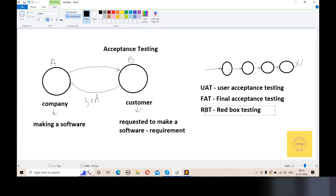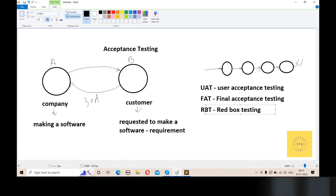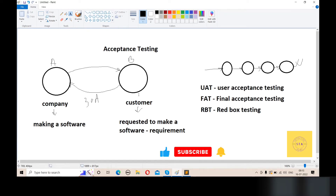Redbox Testing — RBT — is the last stage of testing before giving the software to the customer. It is the last stage of acceptance testing. Some companies call it FAT — Final Acceptance Testing. Some companies call it RBT — Redbox Testing. When an interviewer asks you about Redbox Testing, don't be confused — Redbox Testing means acceptance testing. FAT — Final Acceptance Testing — is the same concept. UAT is also the same.